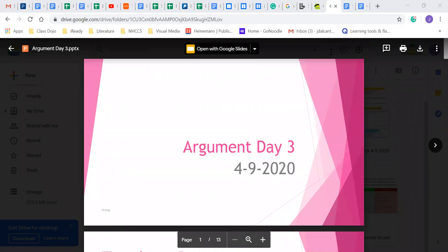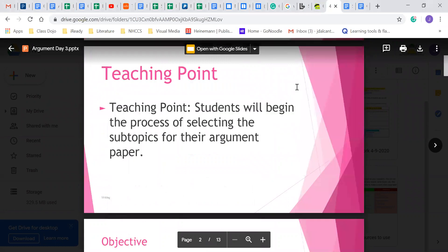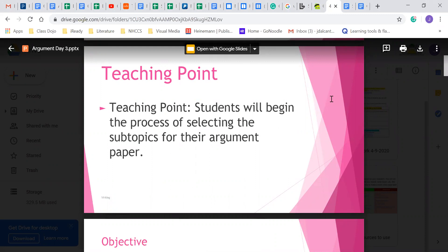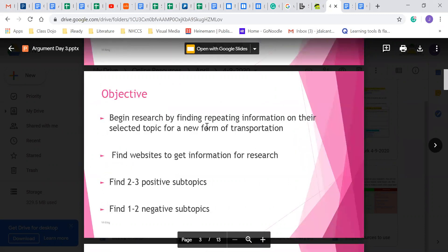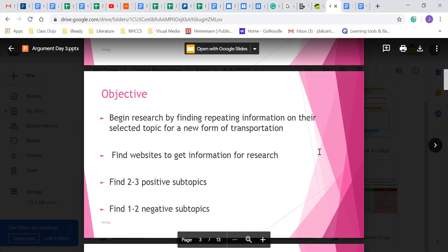All right and welcome to day three of the argument lesson. This is for argument that we're doing. I apologize, I've got something going on off screen. Today's teaching point: students will be in the process of selecting the subtopics for their argument paper, beginning research by finding repeating information on their selected topic for a new form of transportation. So you guys are going to be looking for two or three positive subtopics on your main topic and one negative subtopic.